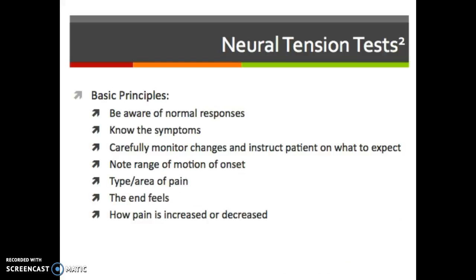Some basic principles for using these tests: be aware of normal responses, such as tingling or numbness; know the symptoms and especially when they onset; carefully monitor changes and instruct the patient on what to expect. Note the range of motion — for the straight leg raise test, it could be disc or nerve root depending on the angle of hip flexion. Note the type and area of pain, the end feels, and how the pain is increased or decreased — for example, whether the bowstring test applied to the popliteal fossa increases or decreases the pain.